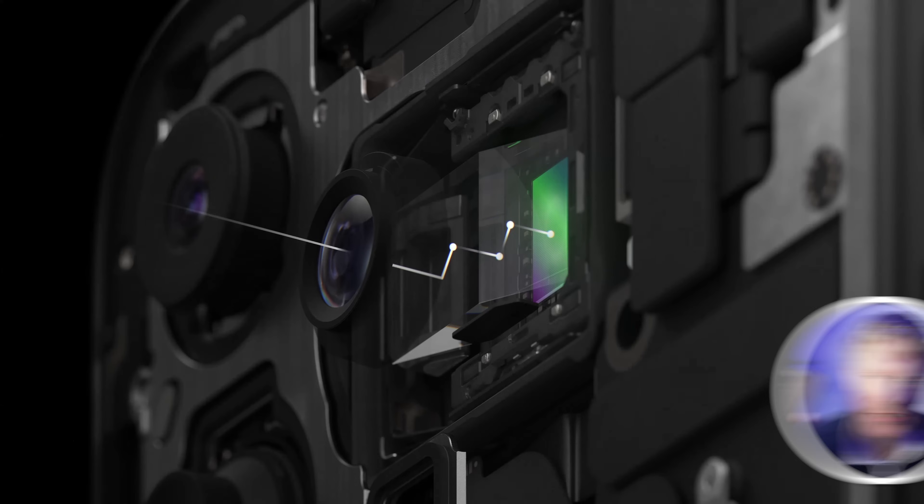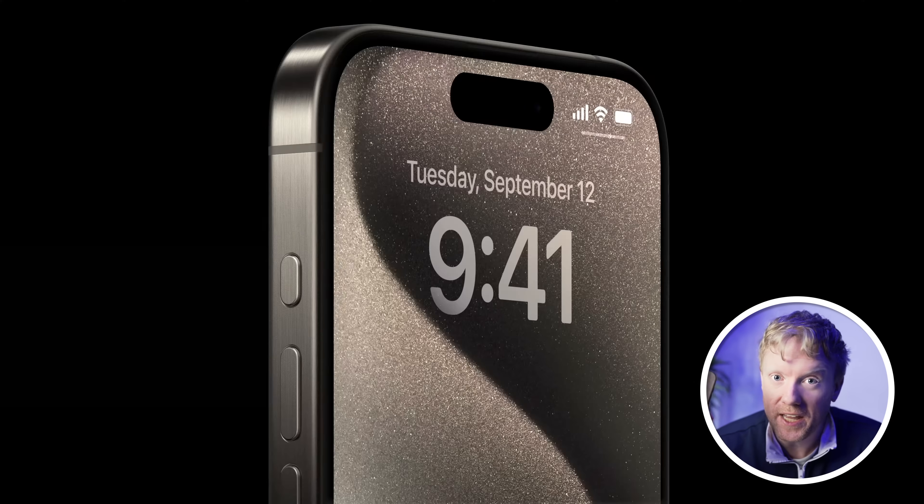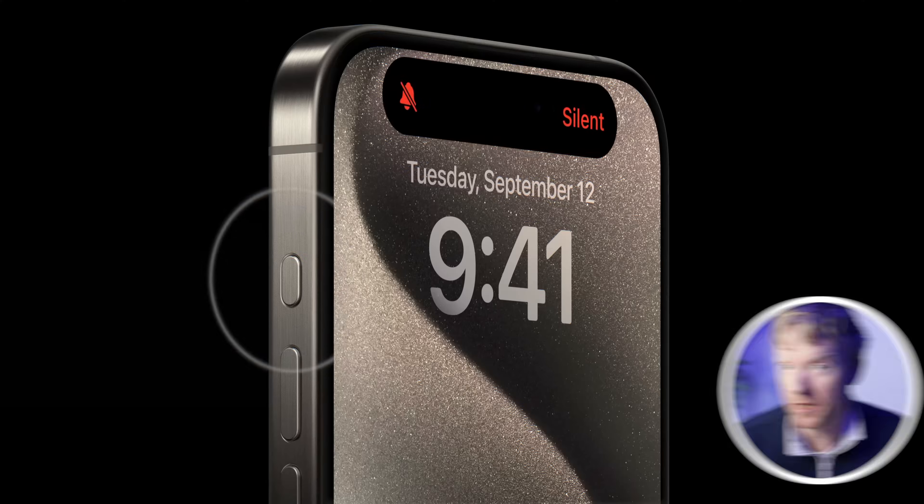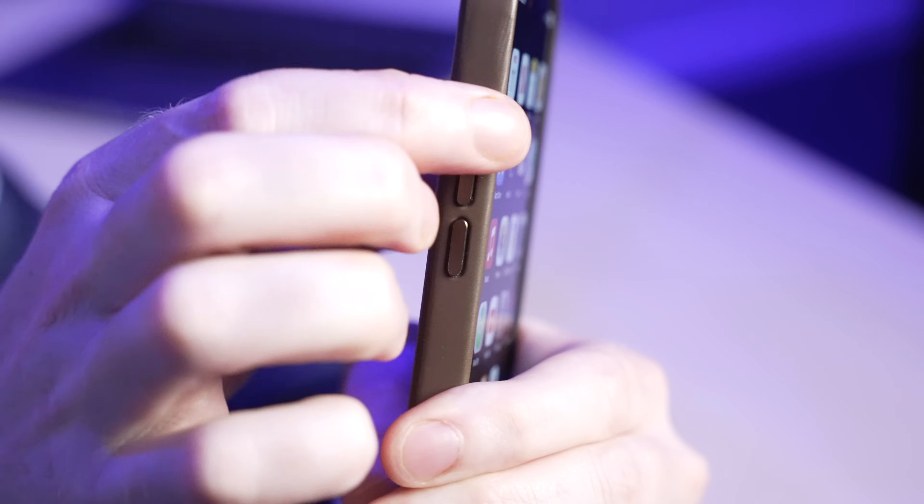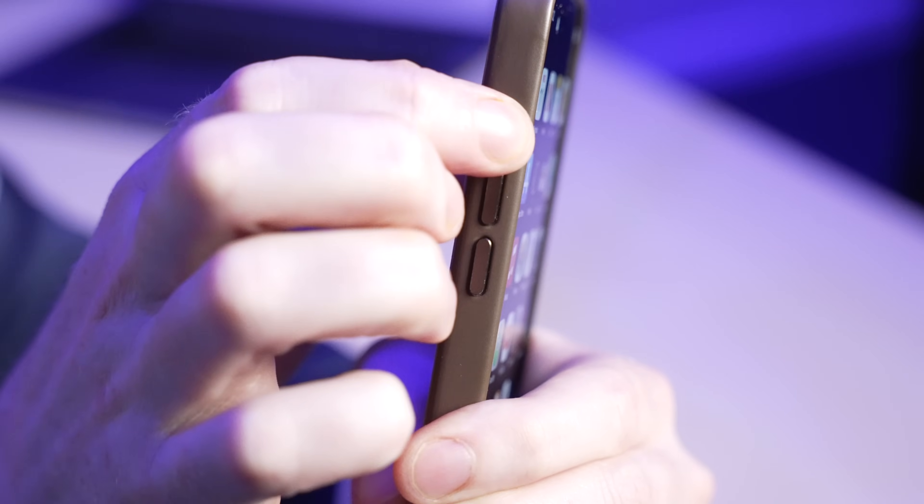iPhone 15 and 15 Pro are here with some amazing new features and settings. We're going to start by talking about the one that everyone's talking about — the action button.